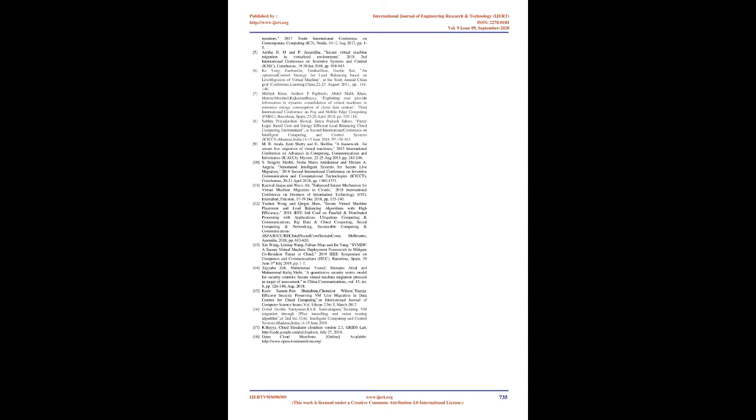D. Encryption/decryption: This module is responsible for encrypting the migration data and metadata at the source and decrypting the same at the destination. E. Firewall: It allows the administrator to define firewall rules that control the open ports for communication, the protocols for communication, and the list of allowed and rejected hosts/VMs.